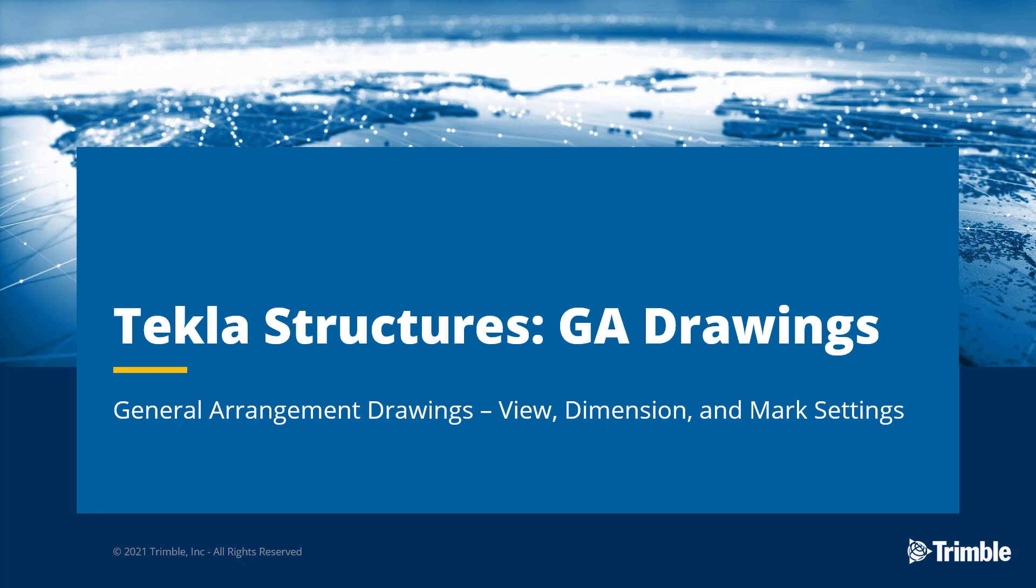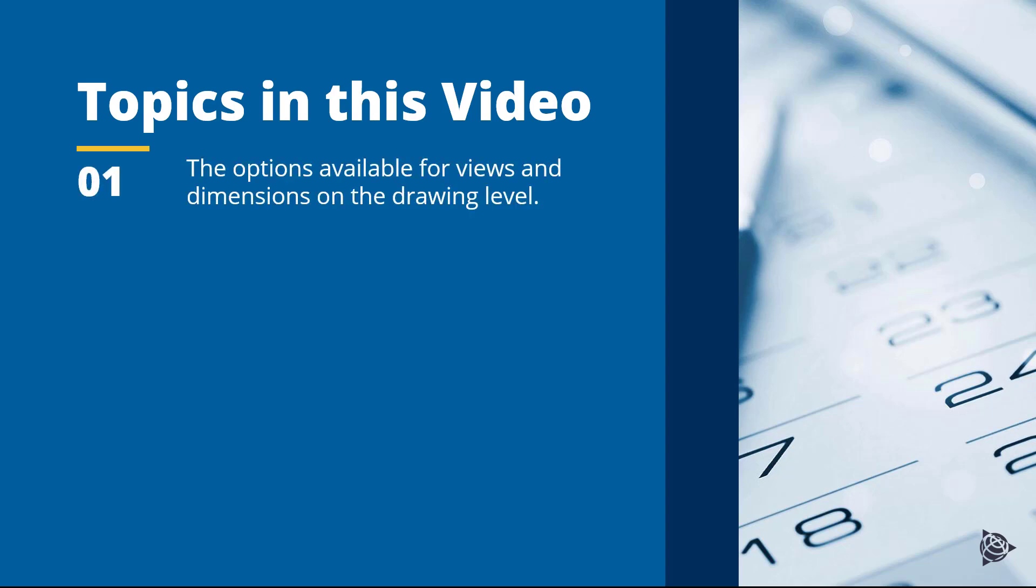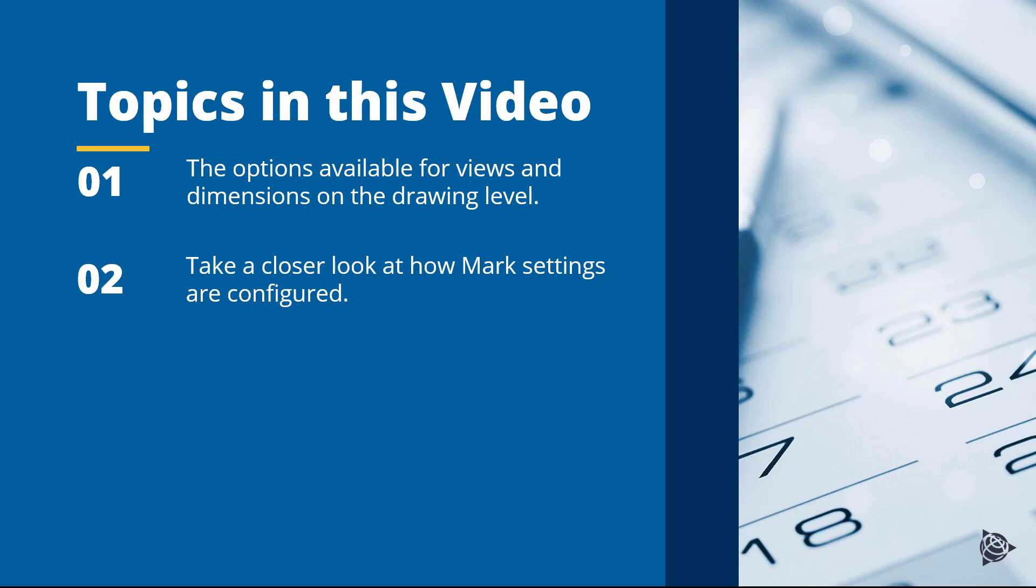Today in this video we are going to be discussing general arrangement drawings. More specifically, how to specify settings for parts and marks for use with the tools and object level settings in our drawings. For this video specifically, we will be covering some of the following key points. We will briefly discuss the options available for views and dimensions on the drawing level. Then we are going to take a closer look at how mark settings are configured. So with that, let's begin.